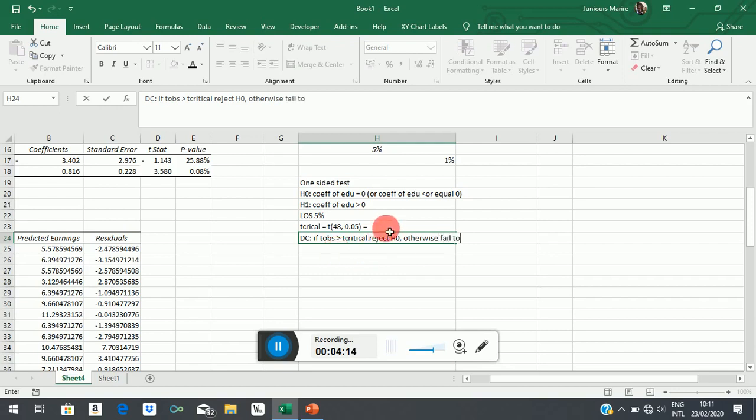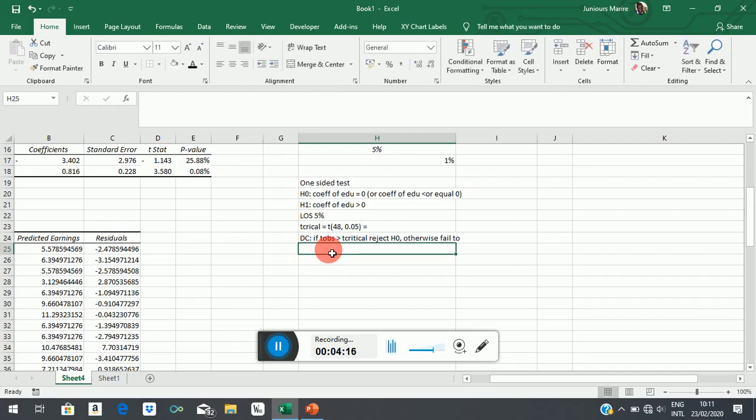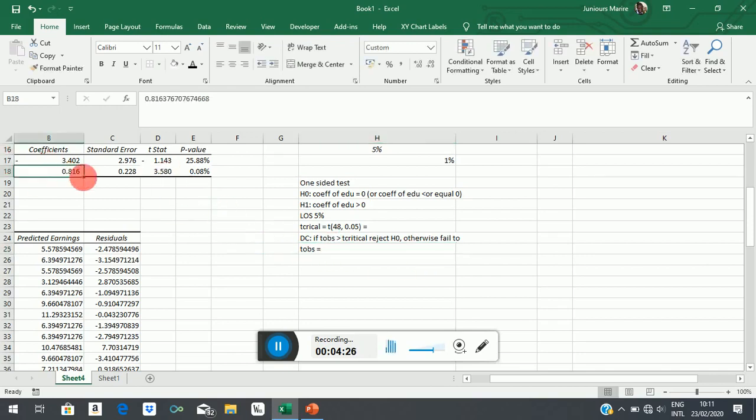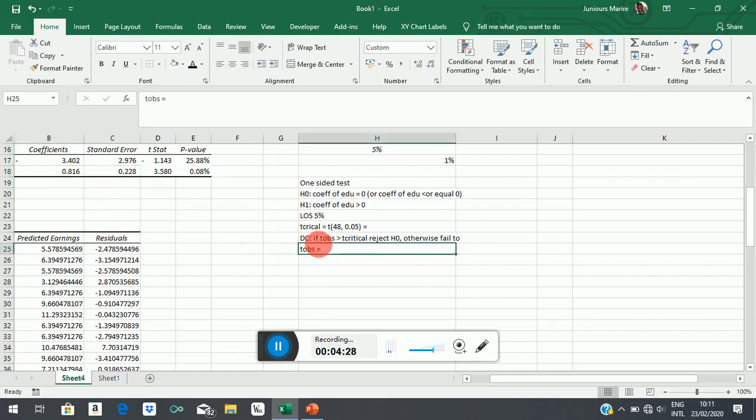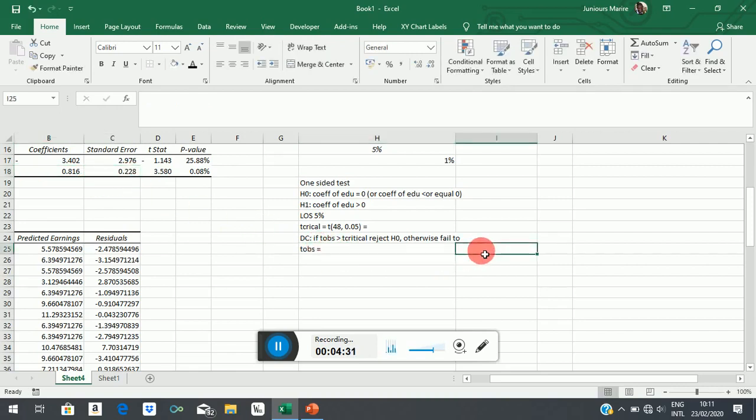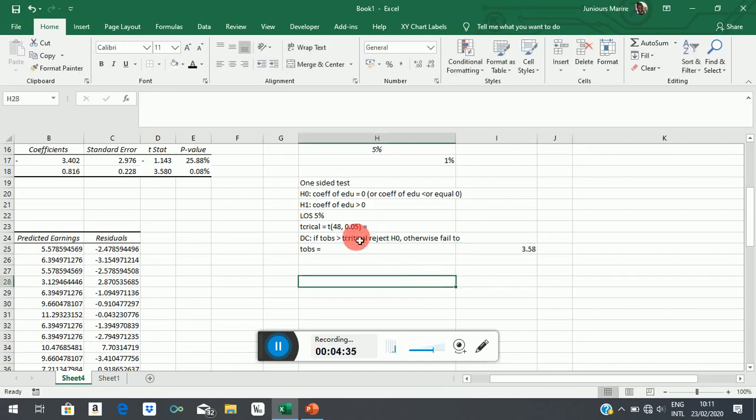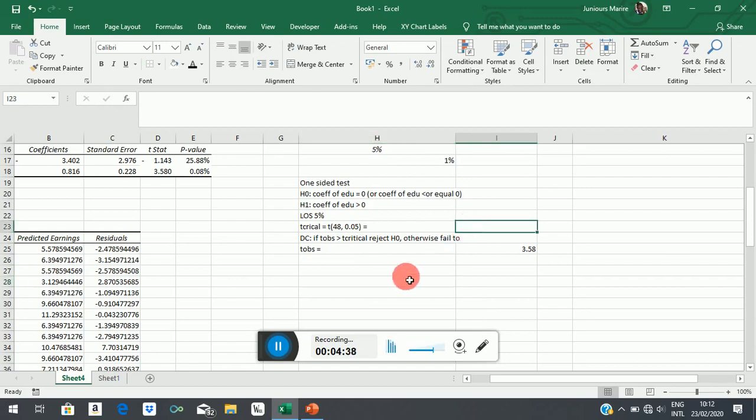So now, in our T-observed, we already calculated it, and there it is. But you remember how it's calculated? It's coefficient over its standard error. So we have it calculated 3.58. So what's the critical value here?